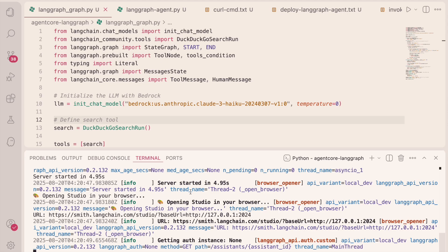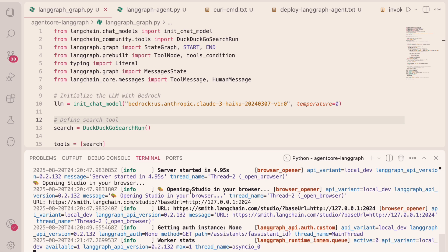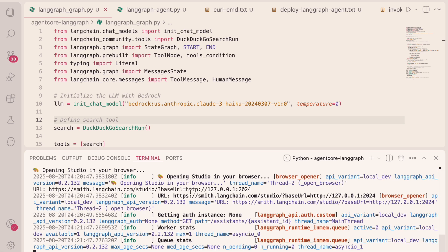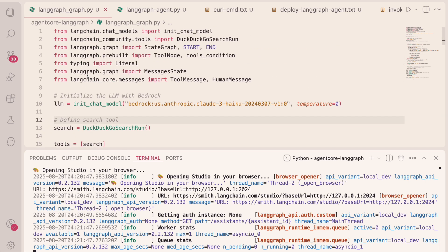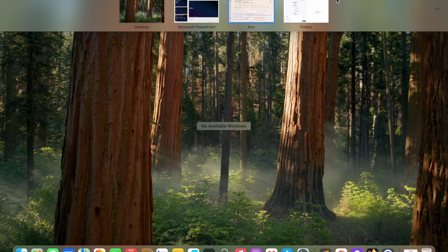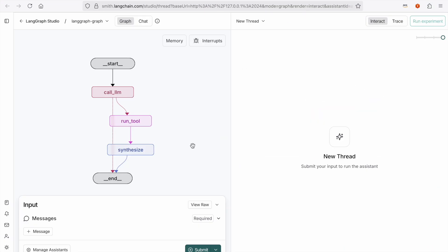All right, so I'm in my integrated development environment, and the team at LaneChain offers a great tool called LaneGraph Studio. And Studio is like a visual development environment for building and debugging LaneGraph applications. So I've already launched our agent on LaneGraph Studio, and this is the actual code for my agent, but we'll get to that in just a minute. But let's jump to the visual view of the LaneGraph agent, and here you have it.